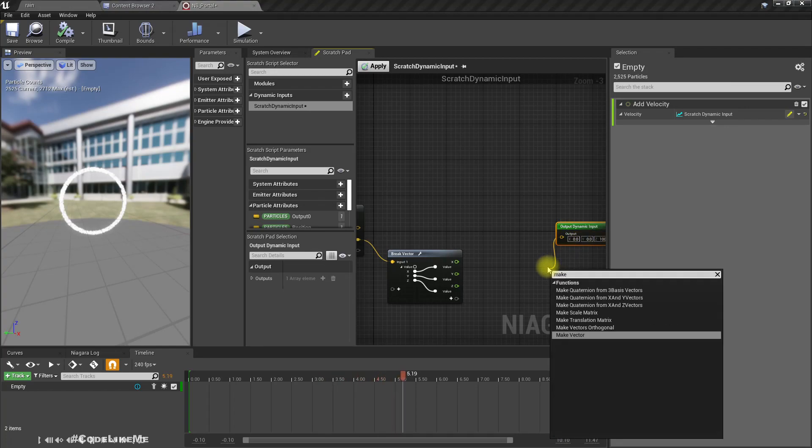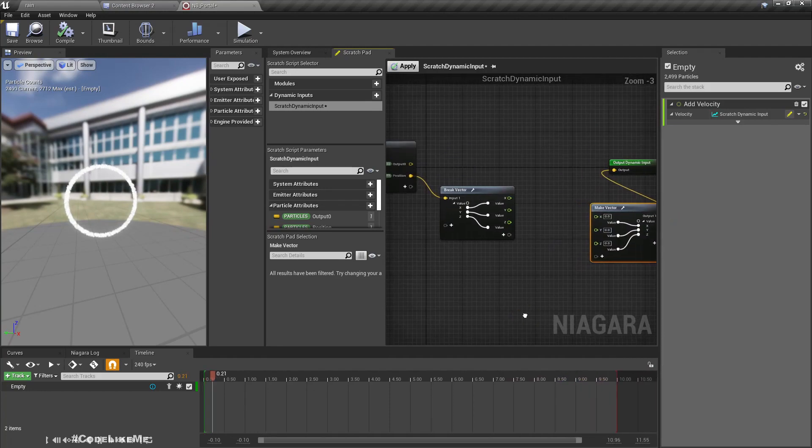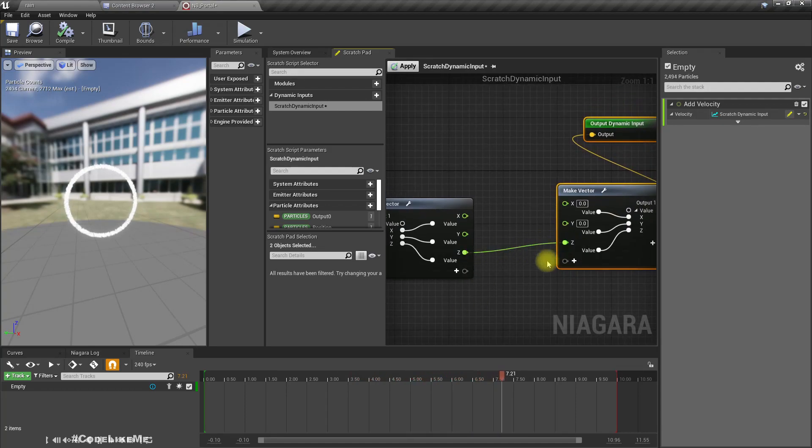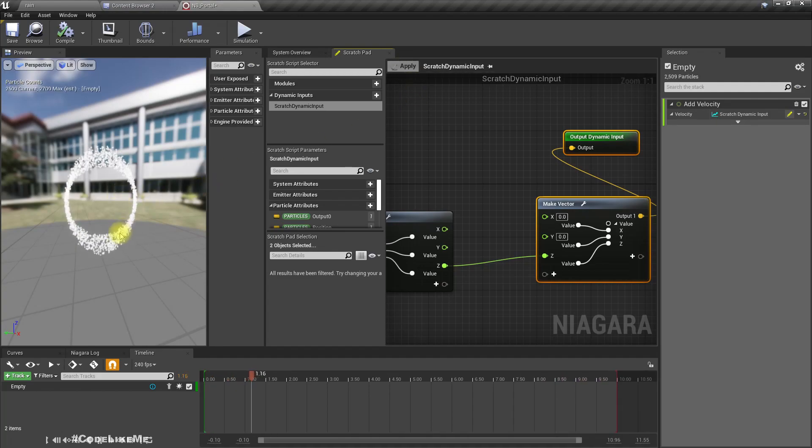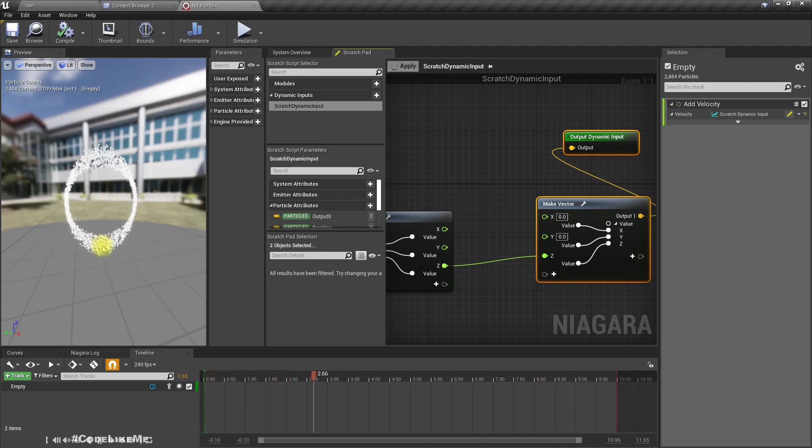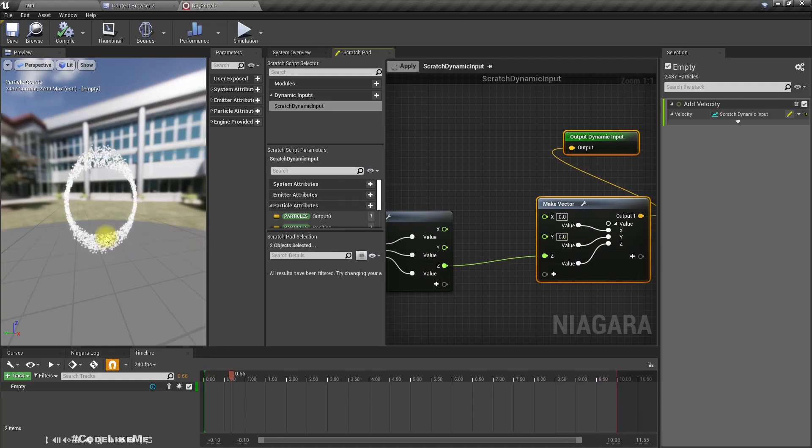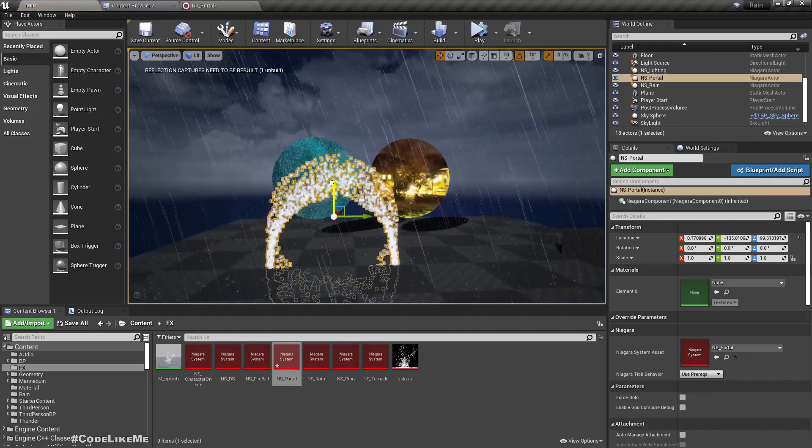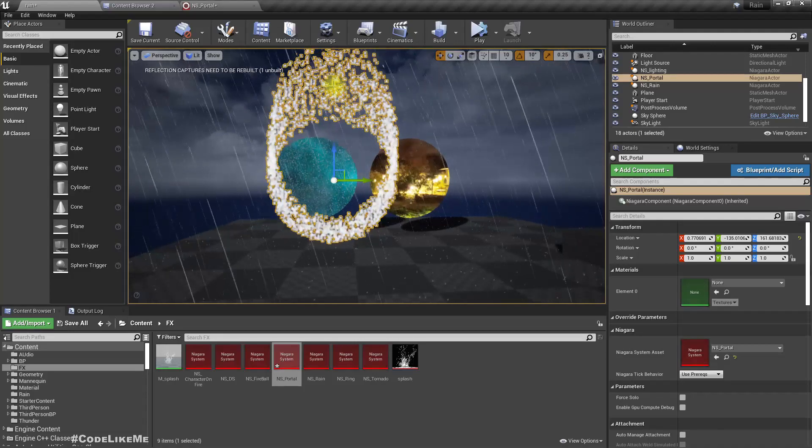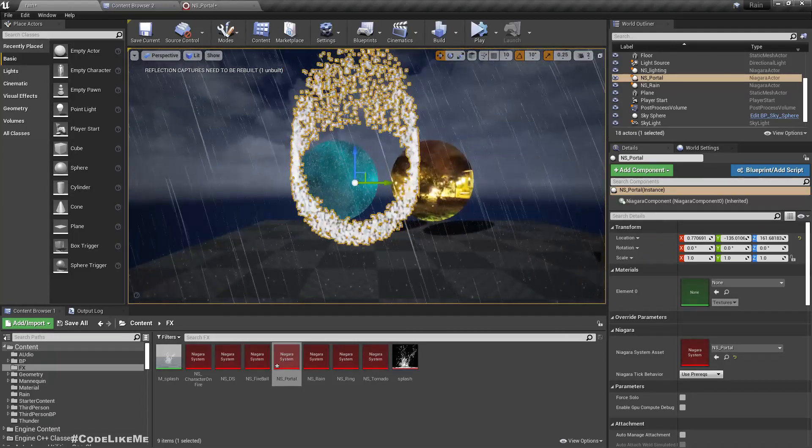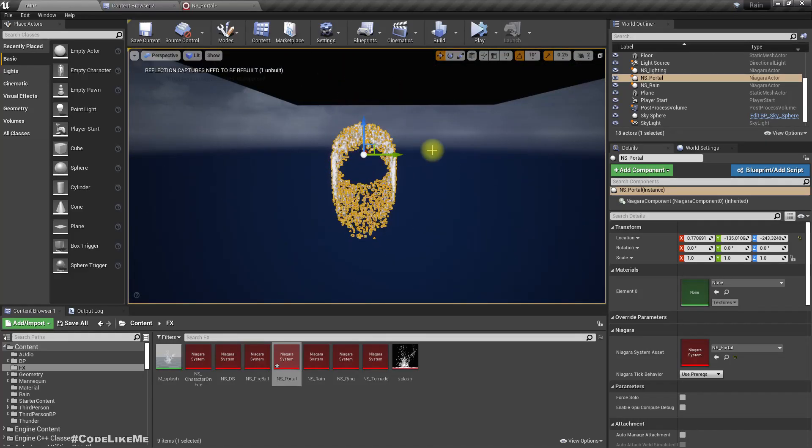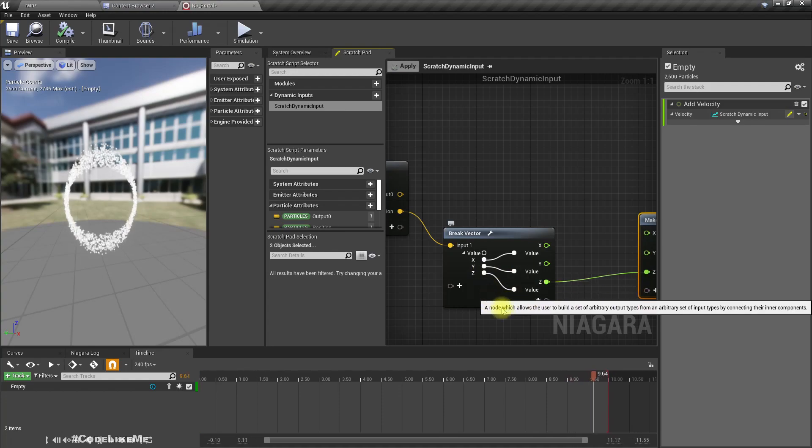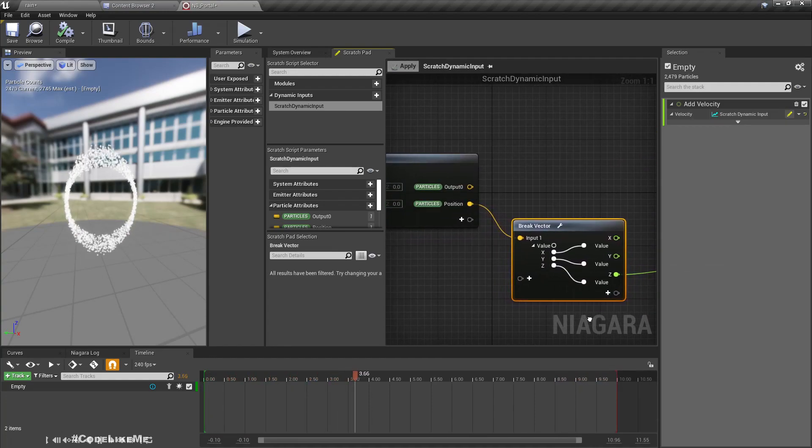If I connect Z to Z and apply, we will see here in the local space, here Z location is minus, here plus. When we have plus, we have a positive velocity that moves upward in the Z direction. Here we have a negative velocity so it's moving downward. But if I drag and drop this into the world, it's both moving upward. The reason is here we don't get the local location, we get the absolute location, that's the problem.